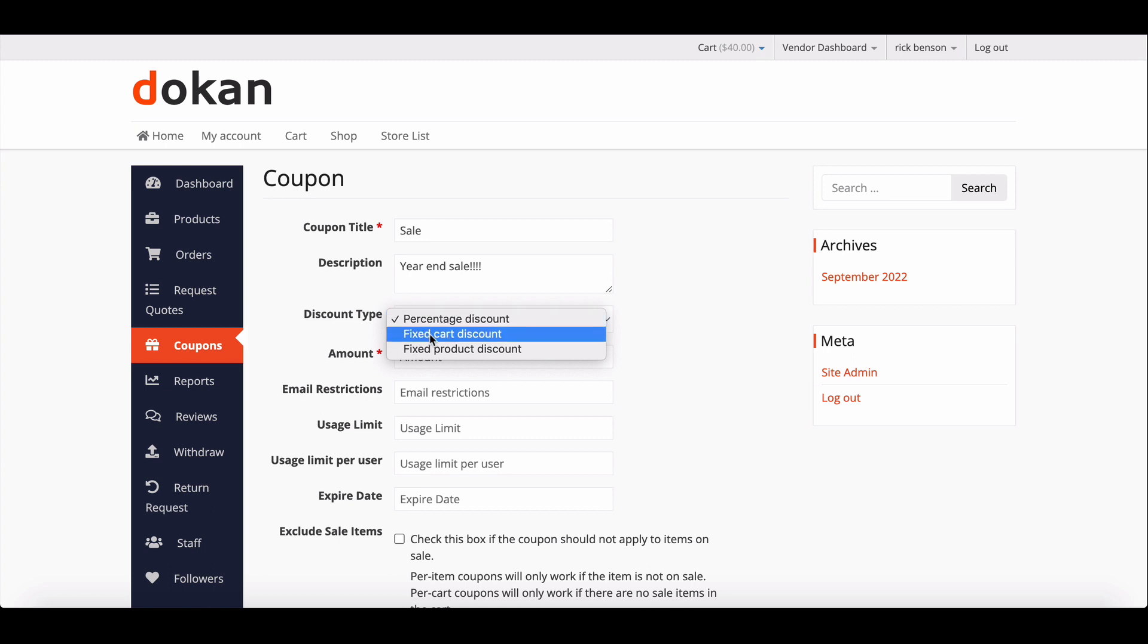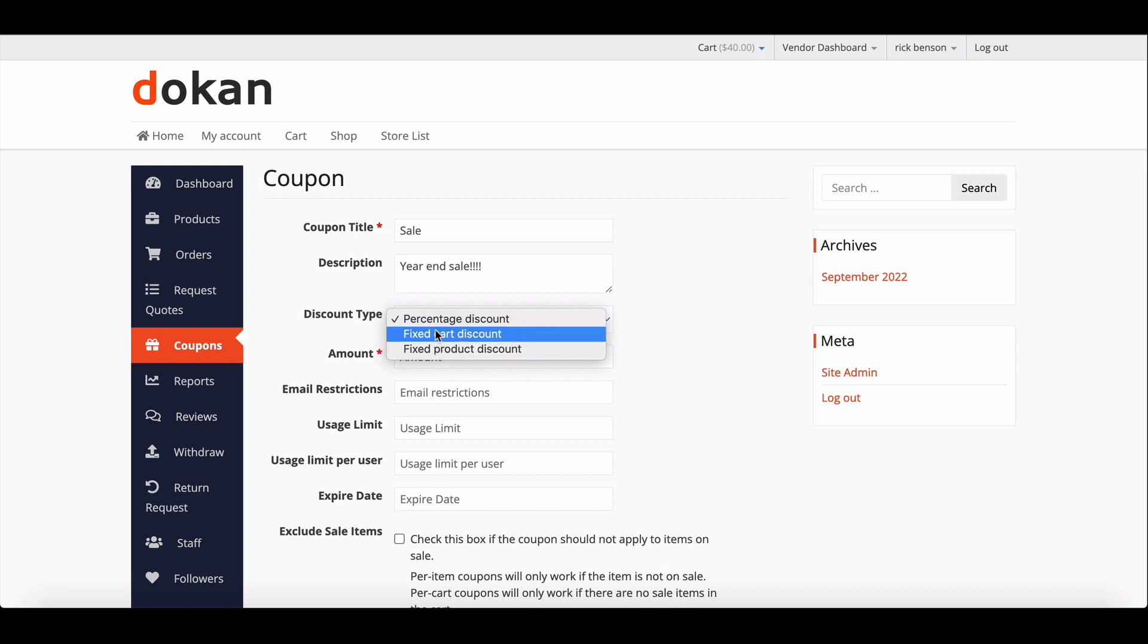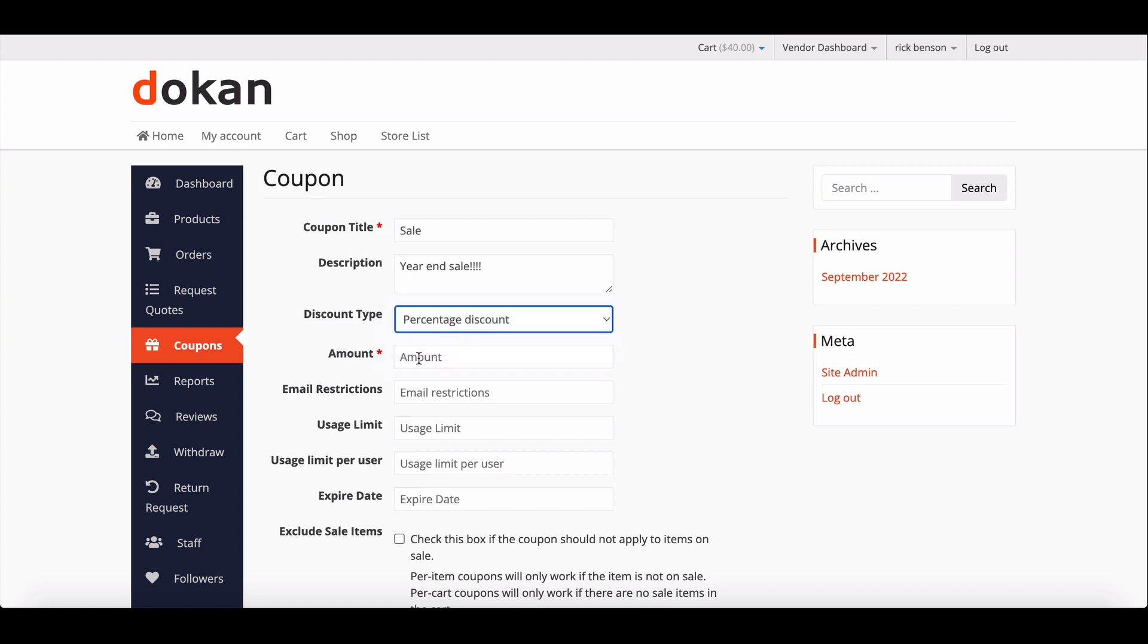Fixed cart discount where vendors can fix the amount, and lastly, fixed product discount where vendors can select specific product for the discount. Add the discount amount here.